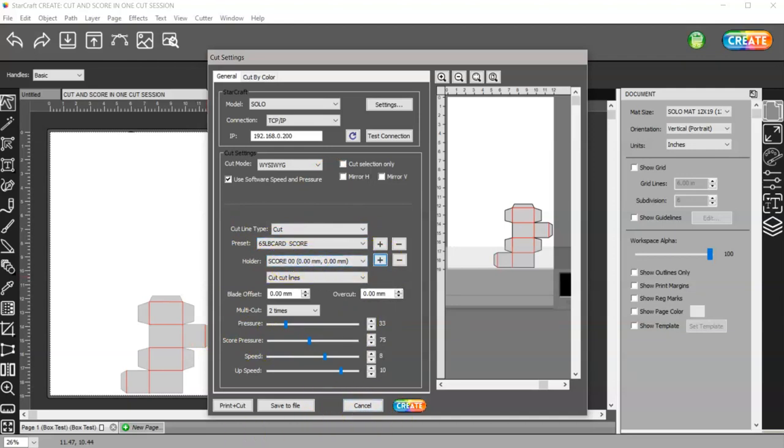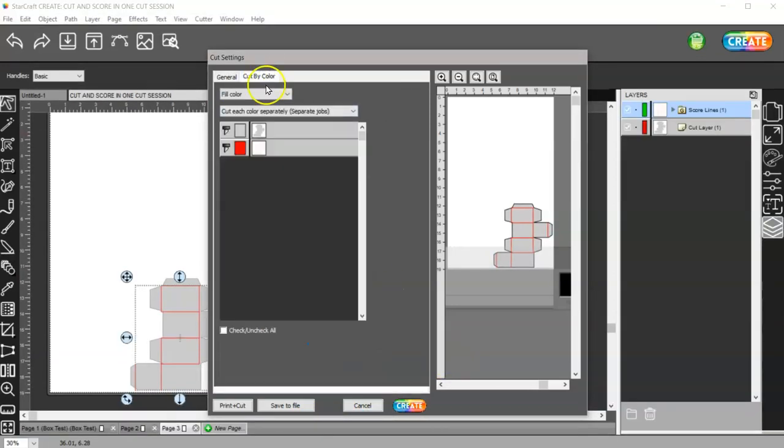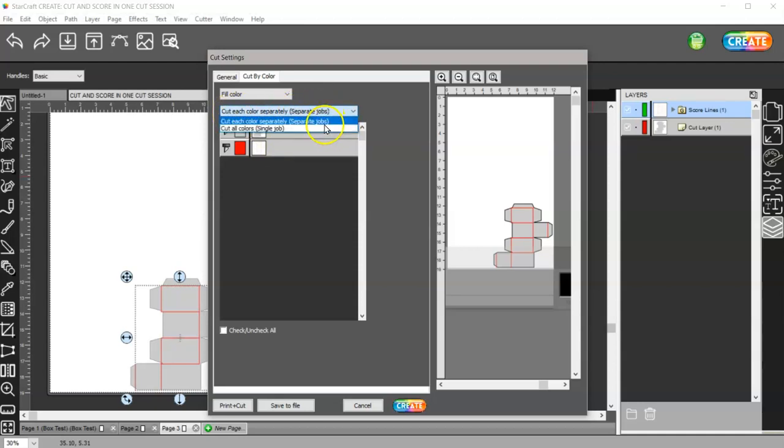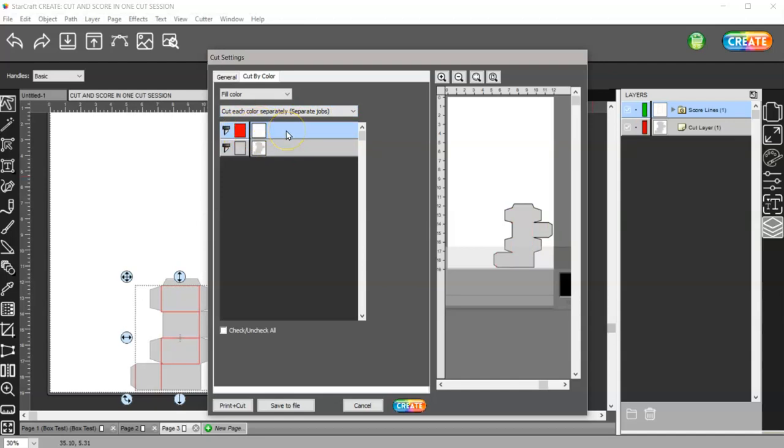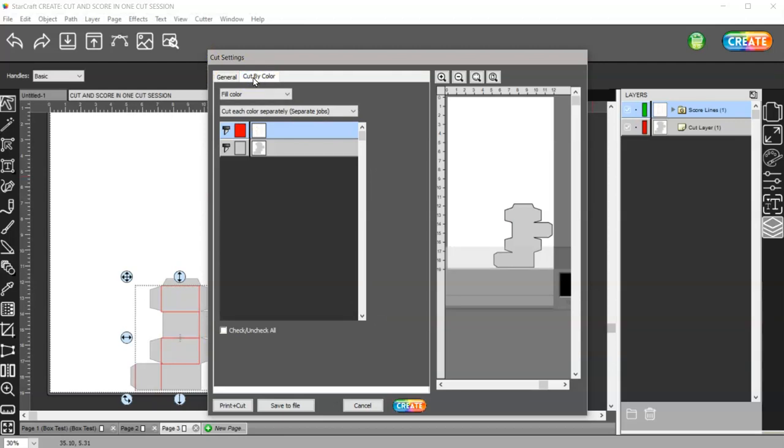Then what we can do is come to cut by color, and the reason we gave our score lines a color and not just a stroke is so that we can cut by color. If you do separate jobs, there's three different settings here. If you do separate jobs then click and drag this score up to the top because you want to score before it cuts. So it will score and then the machine is going to stop so you can change out to your blade. If you just are in general and cut and set your pressure and your score, your machine's not going to stop so you can change out your tool. Cut by color will. That was the purpose of making sure that your score lines have a color.